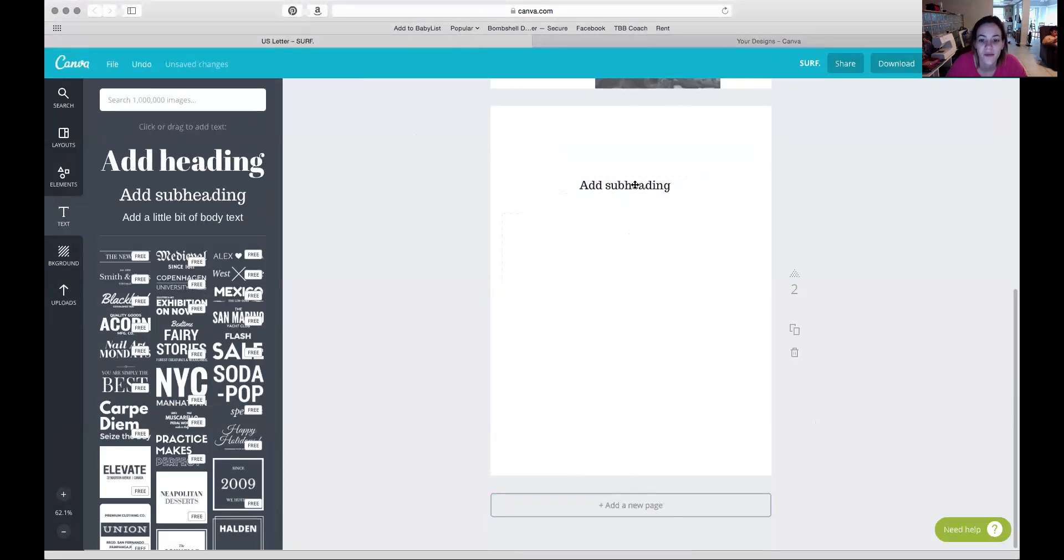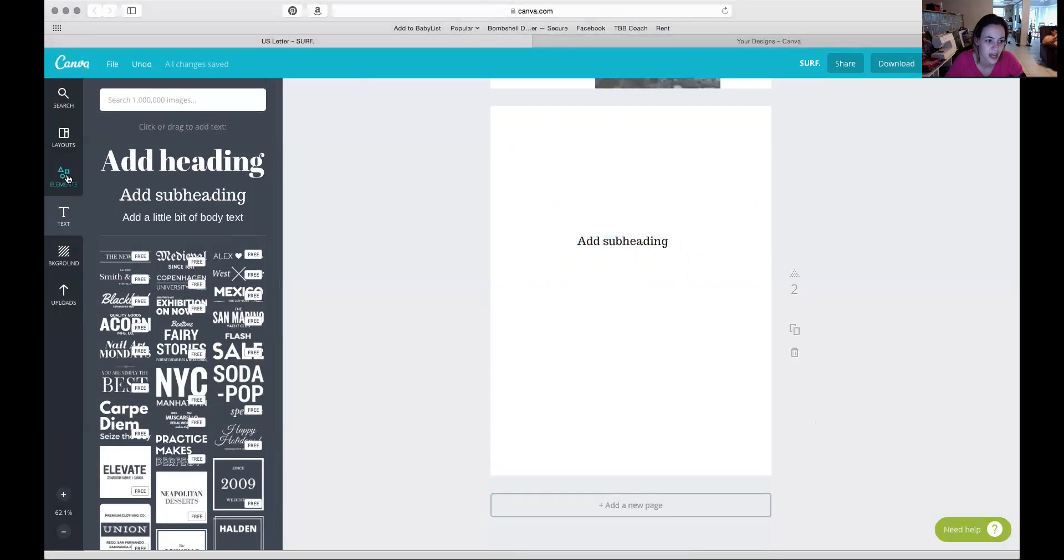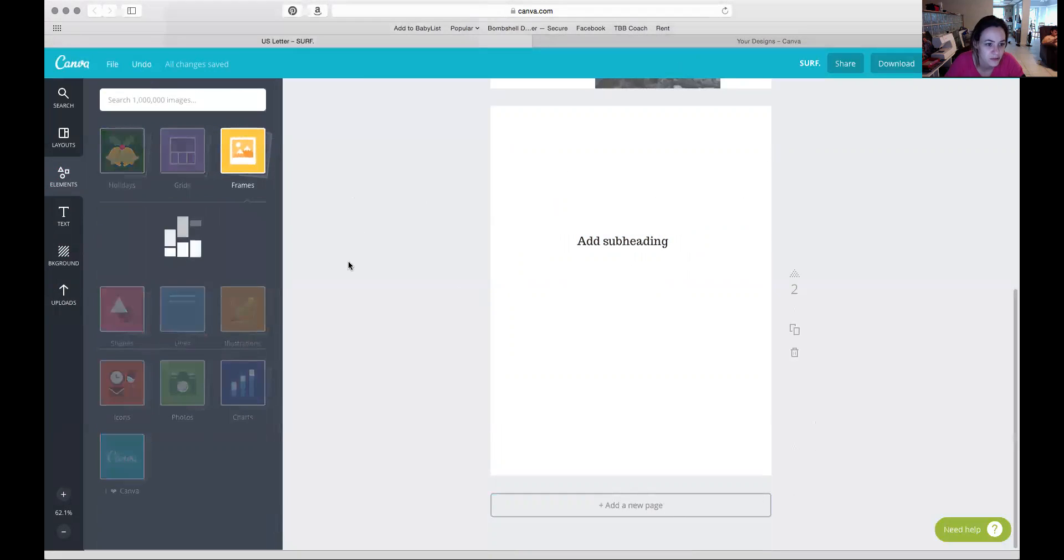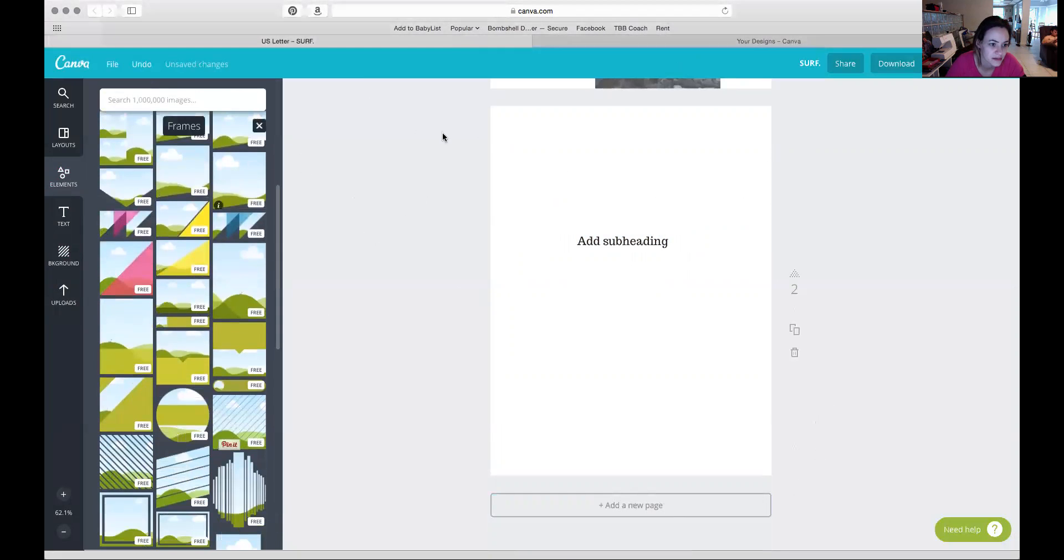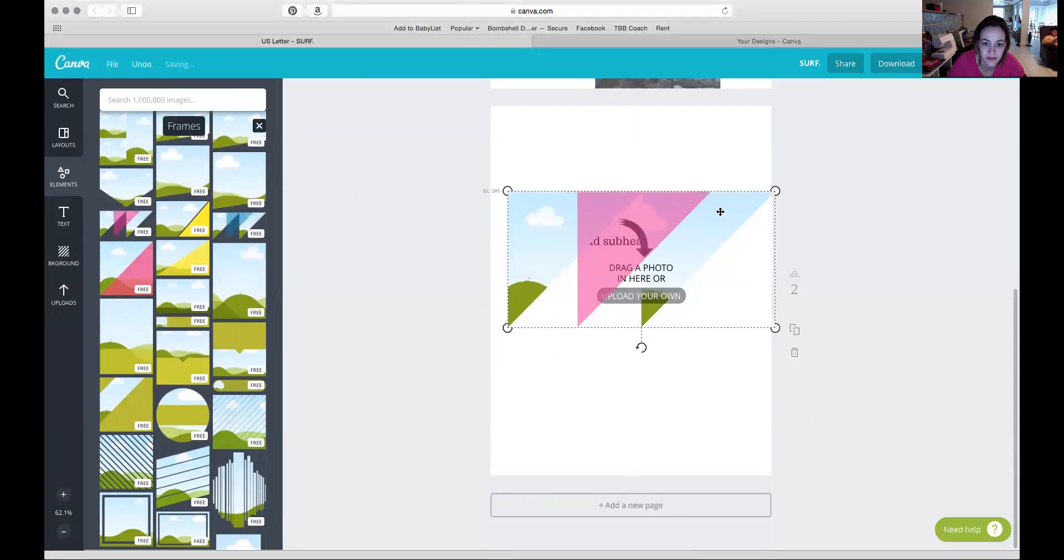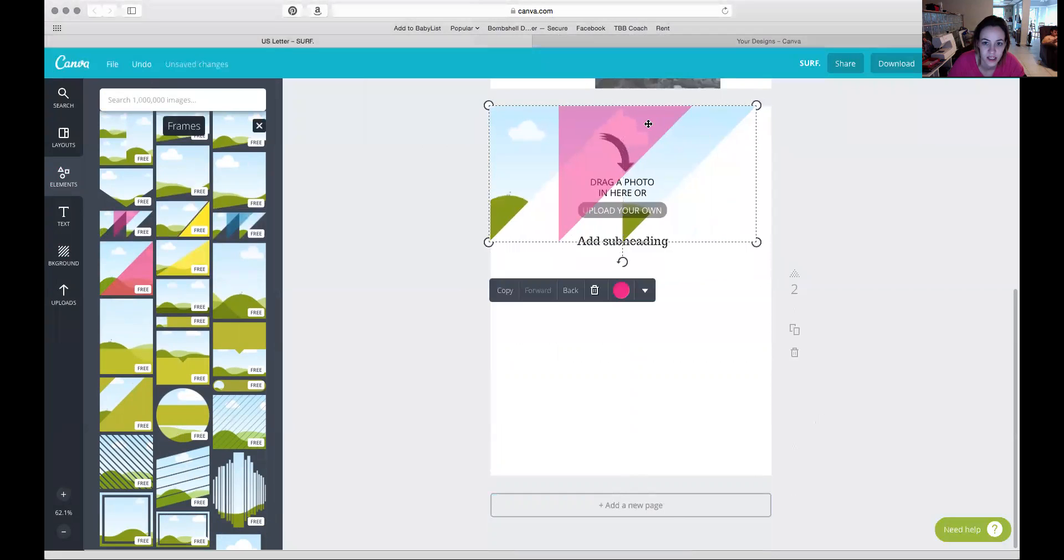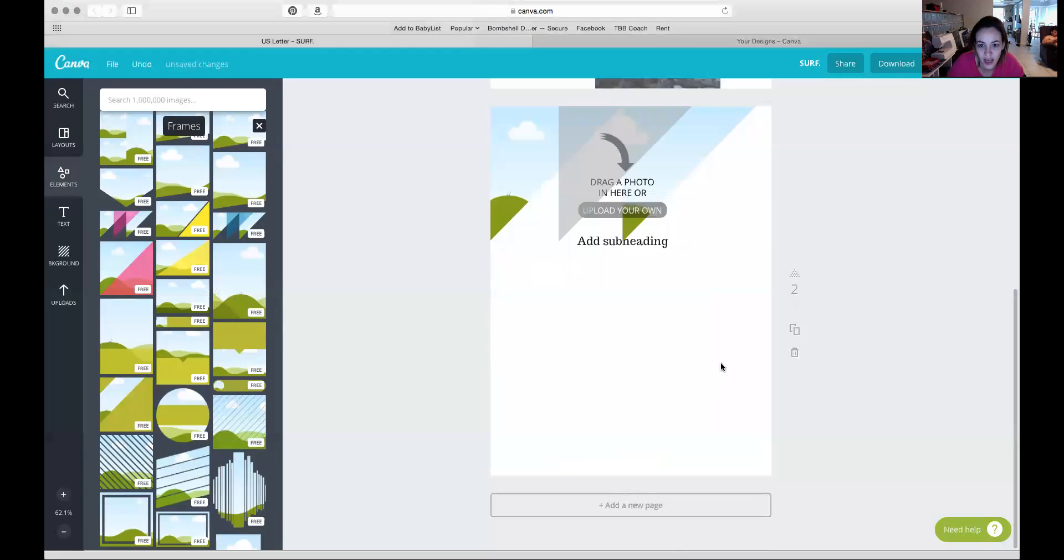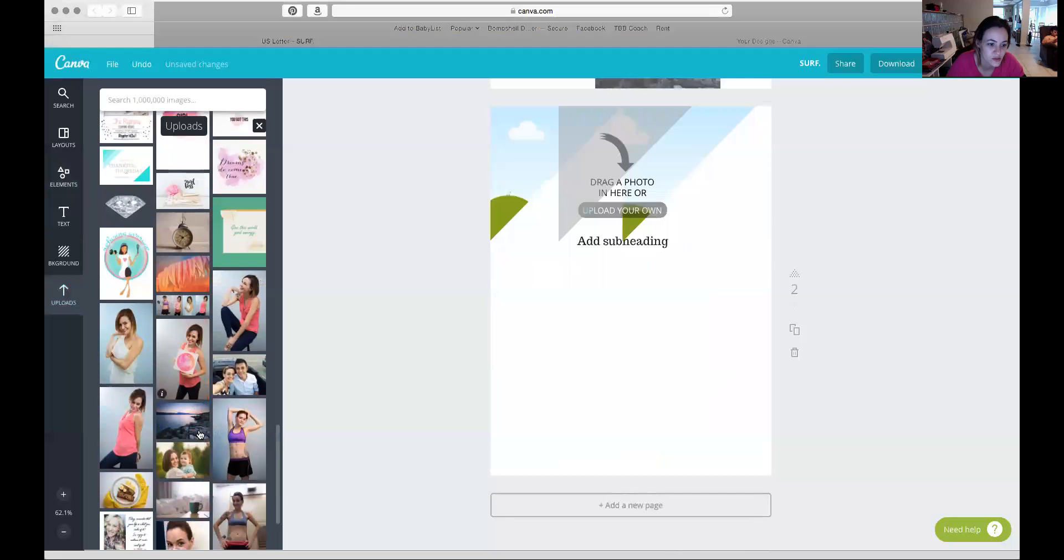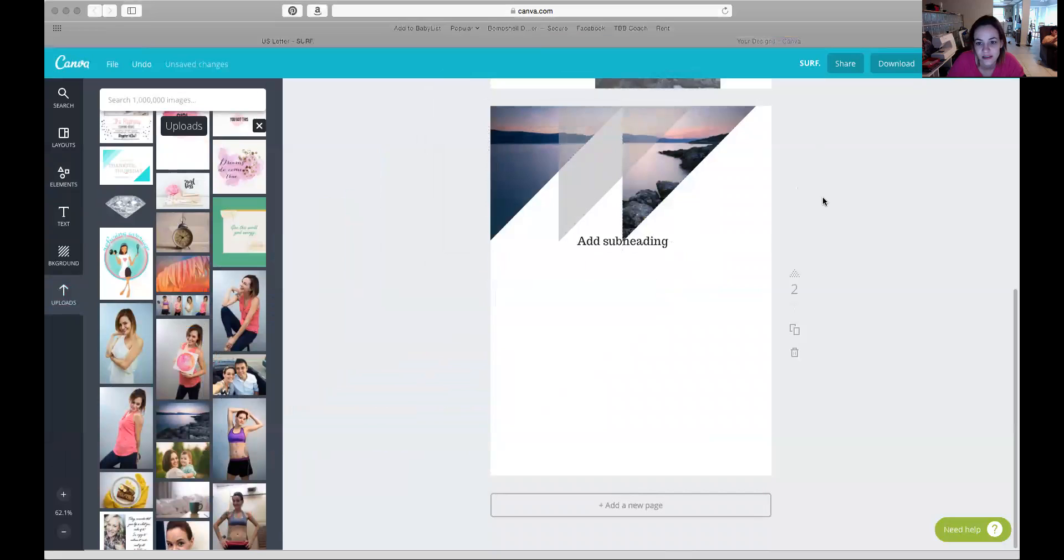Over here at Elements, to get that really cool triangle looking effect, I went to Frames and it's right here. So you just add the frames, you can change the color. I didn't really like pink, so I went to black and then just made it a very light gray. Again, you go to uploads to use your own photo.